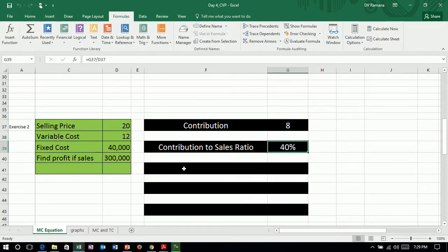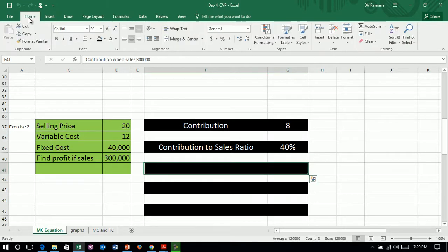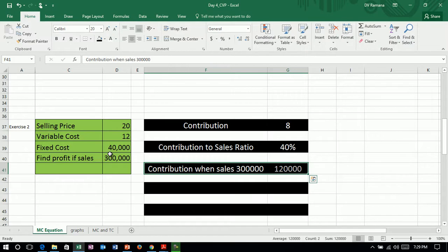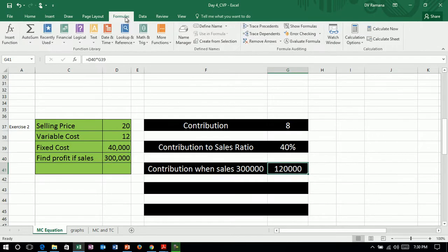And so contribution, when the sales is given, so at present the sales is 300,000. So at present sales, our contribution is 40% of 300,000, that is 120,000.